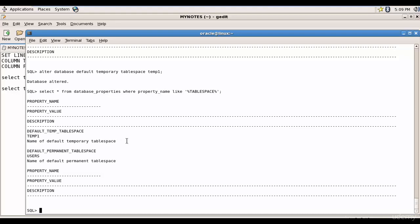Cool, right? In the next session let's learn how to create tablespace groups.